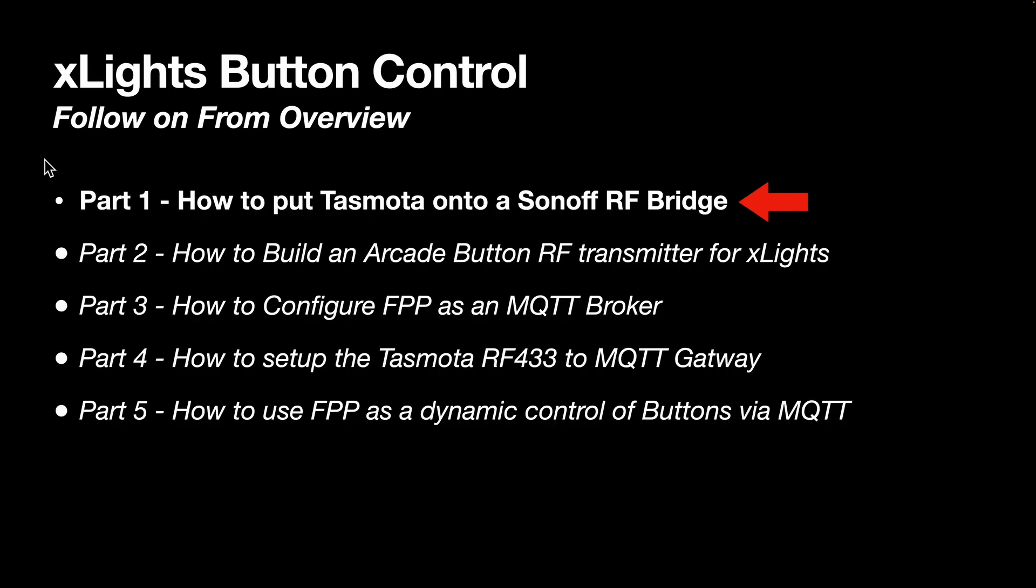This is the first of five short follow-on videos from the overview video of how to use xLights button control using RF433 wireless controls. This won't make any sense unless you check the overview video first.